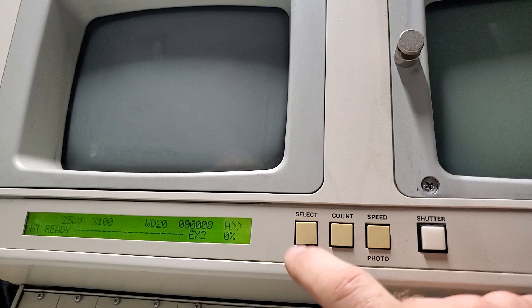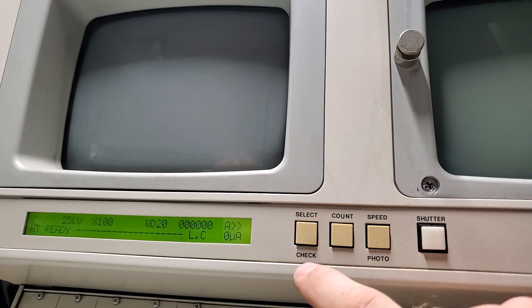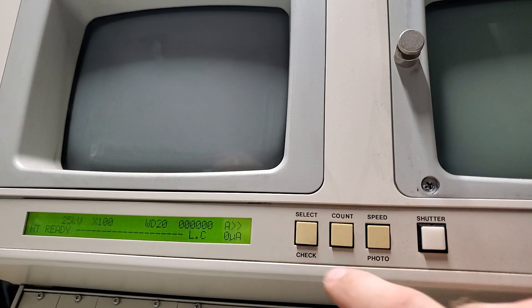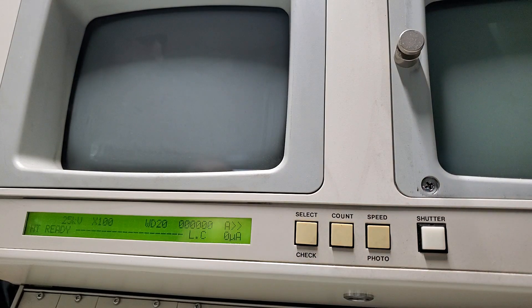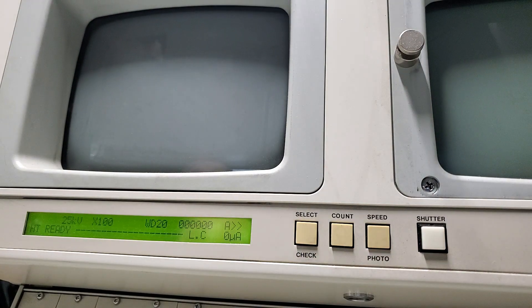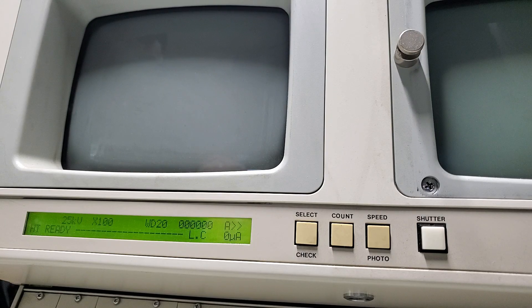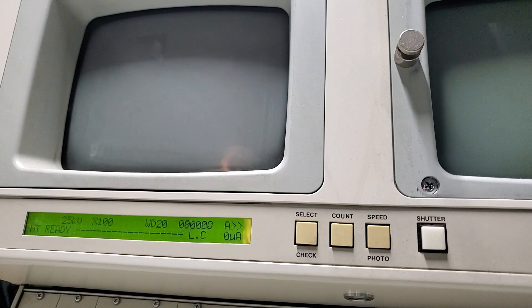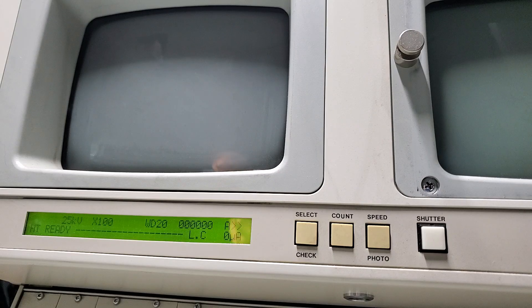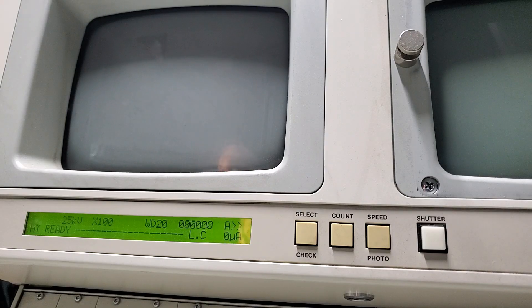We can put in here. Filament load current zero microamps. High tension ready, alright then.